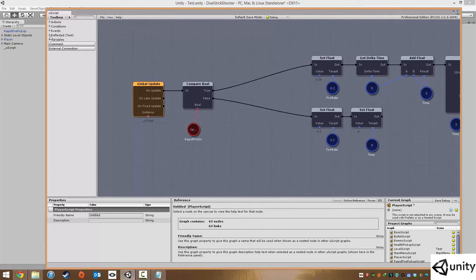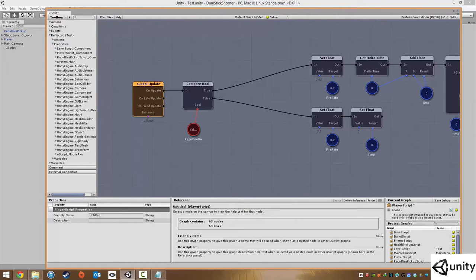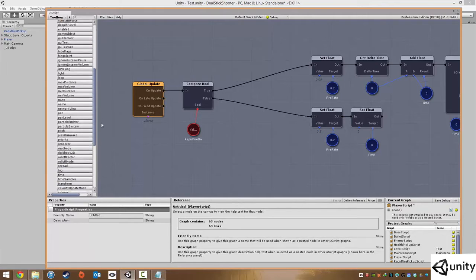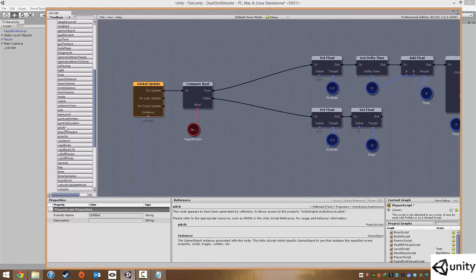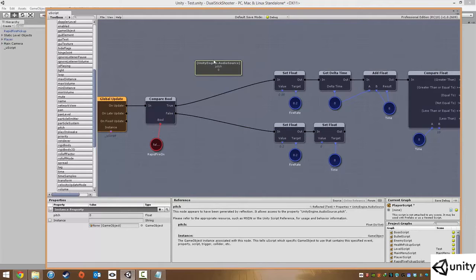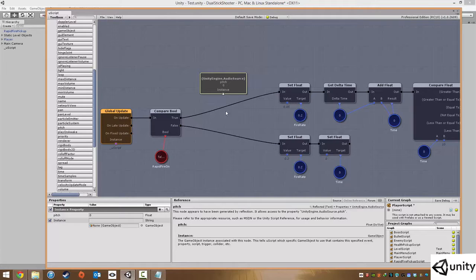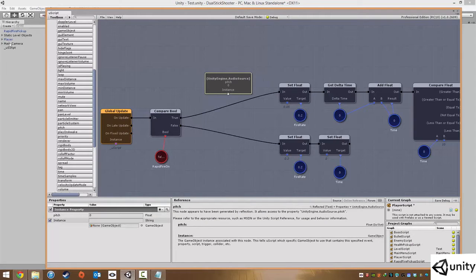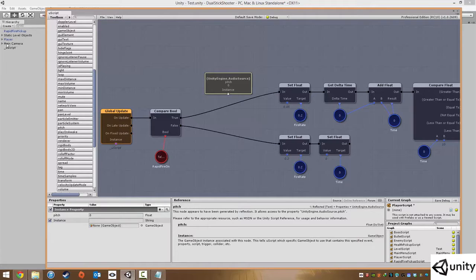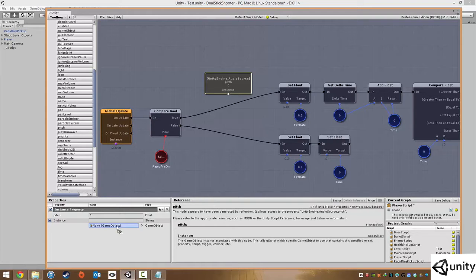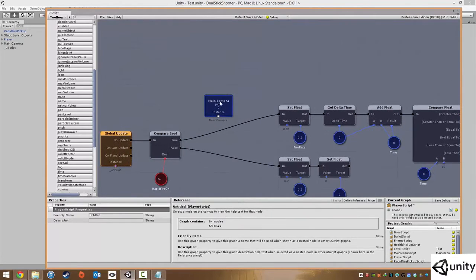All we need to do is go to properties and go to UnityEngine.AudioSource, and find the pitch function. We're going to be able to modify the pitch. Now we need to enable instance because we want to change the pitch for our main camera, because that's where our music is applied to. So we're going to drag main camera into the instance game object. So now we can alter the pitch of our main camera AudioSource.